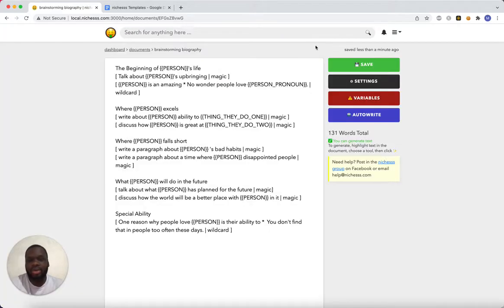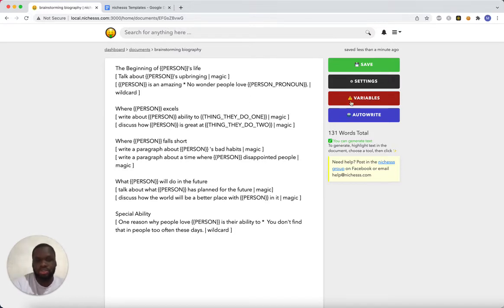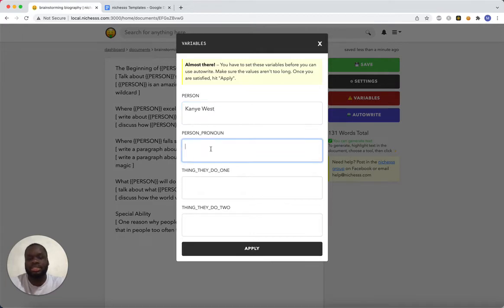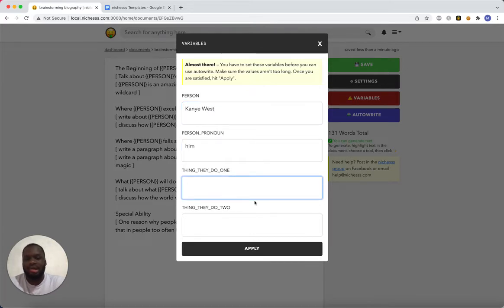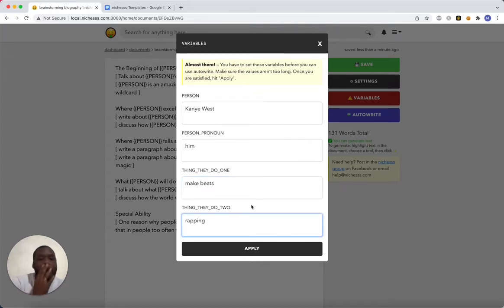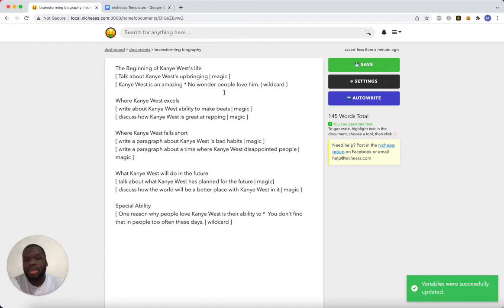Can't write it because it has variables, so we're going to fill those variables. Today we're going to write a biography on Kanye West — I tested this and I liked it, it was pretty funny. Person around him, thing they do one: make beats, thing they do two: rapping. So we're going to apply that, and now we're ready to use autowrite.